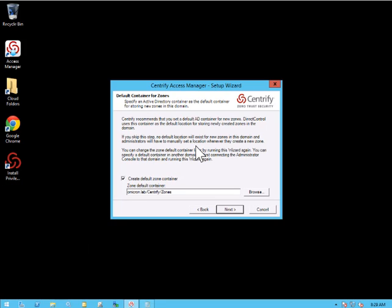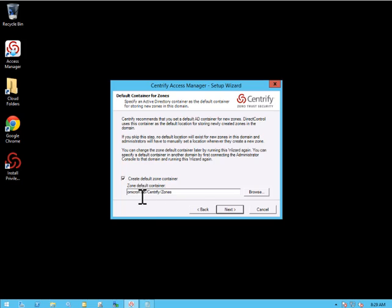And now that I've added my licensing, it's now time to choose that default zone container. Again, you'll notice that we are going to create a default zone container, which means all zones that we create will be based off of this default container. And it has already been selected for us under the Centrify OU.